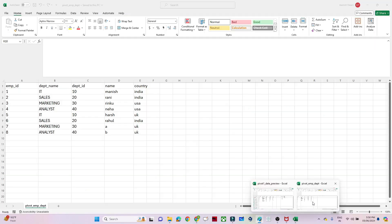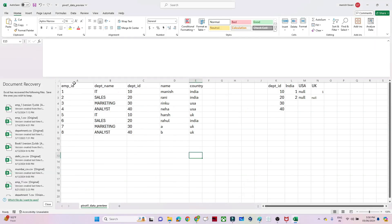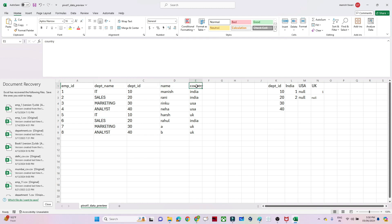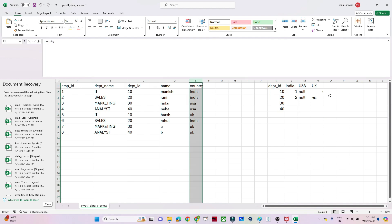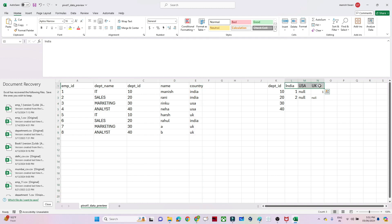Let's look at the practical example we are going to do. I have a dataset with employee ID, department name, department ID, name, and country columns. The output I want is: based on each department ID, how many employees belong to India, how many to USA, and how many to UK. So I will group by department ID, Pivot the country column into multiple columns based on unique values, and count the employee ID for each.